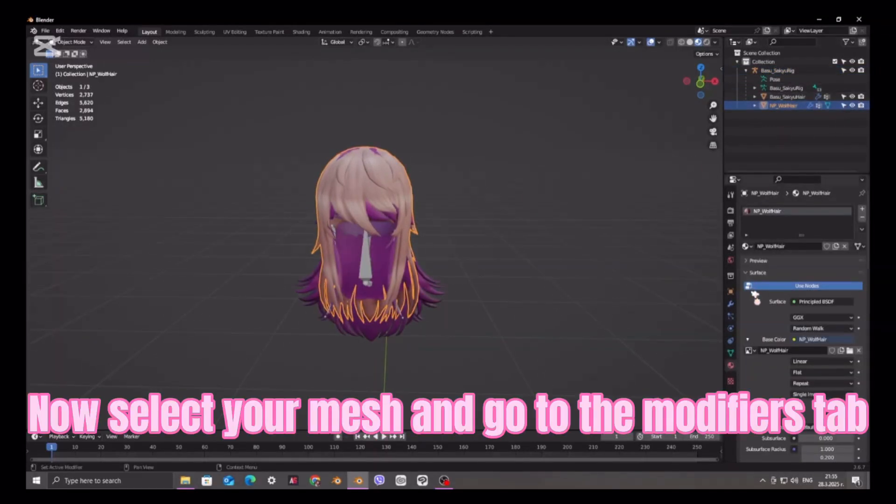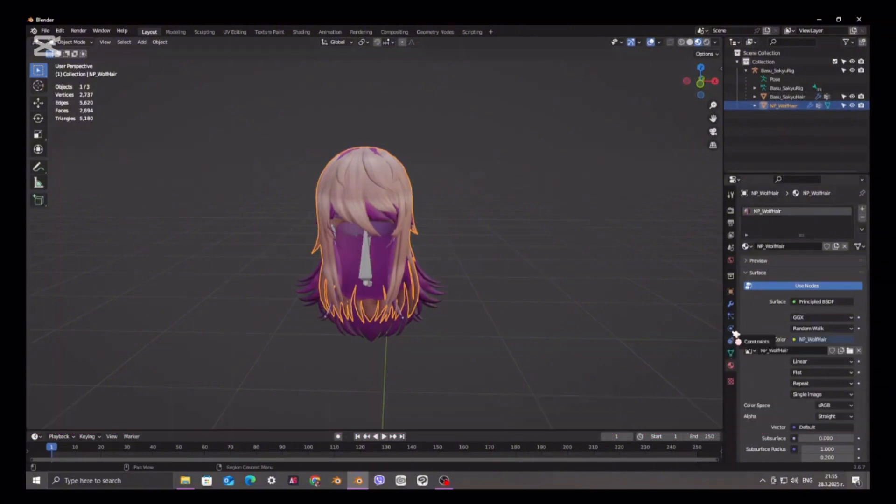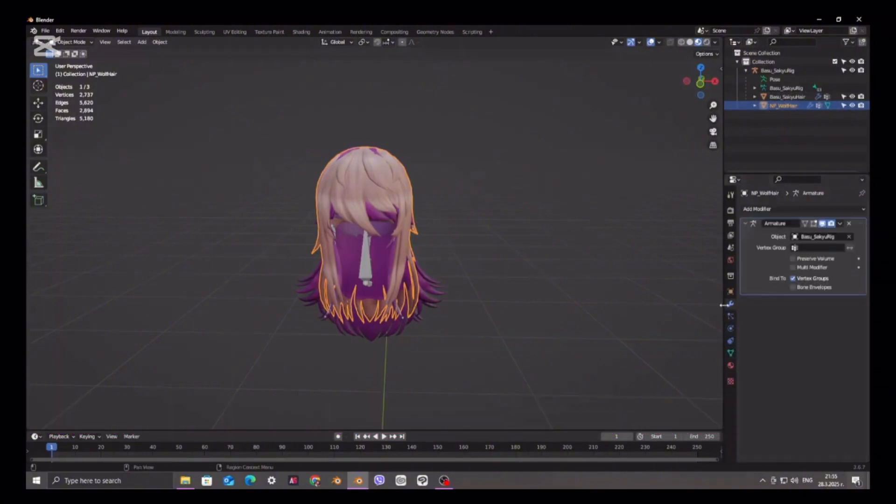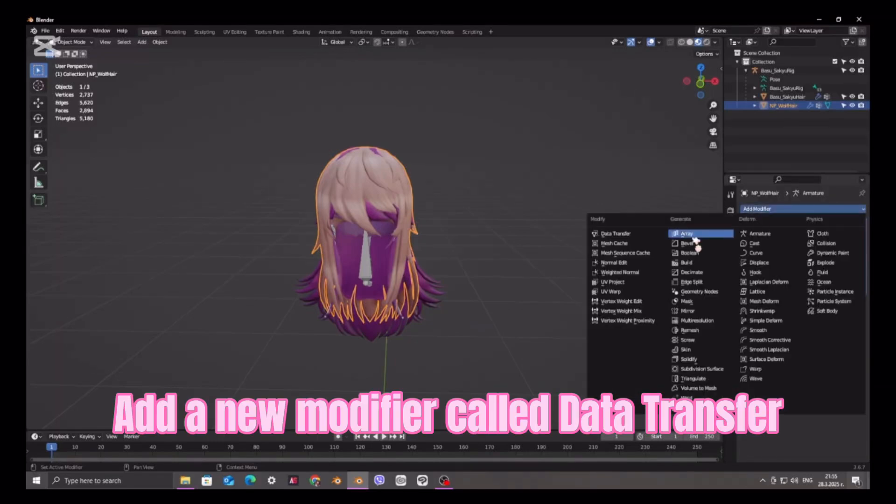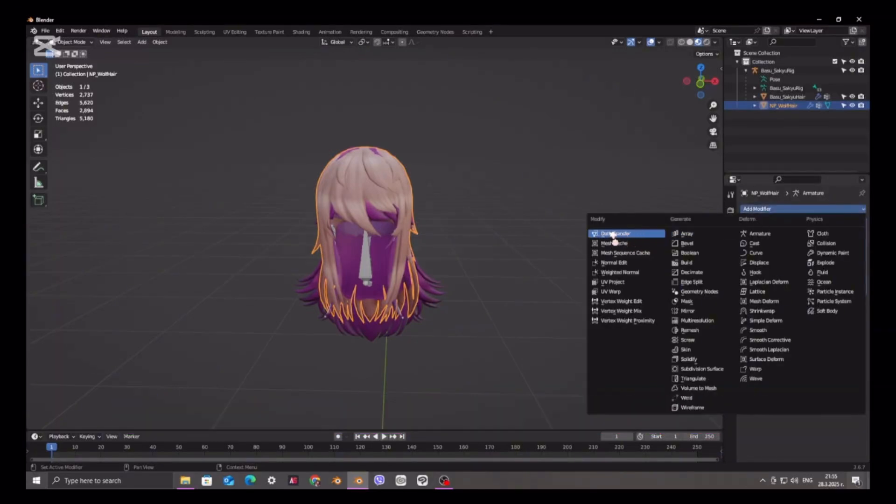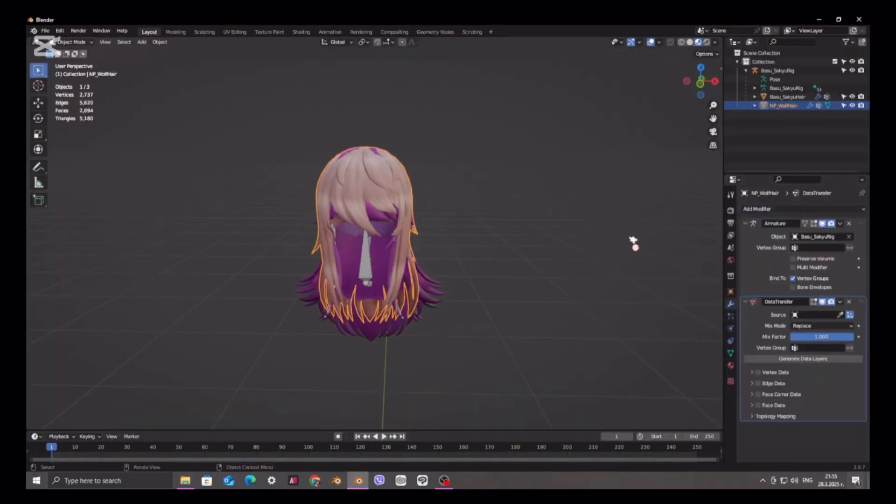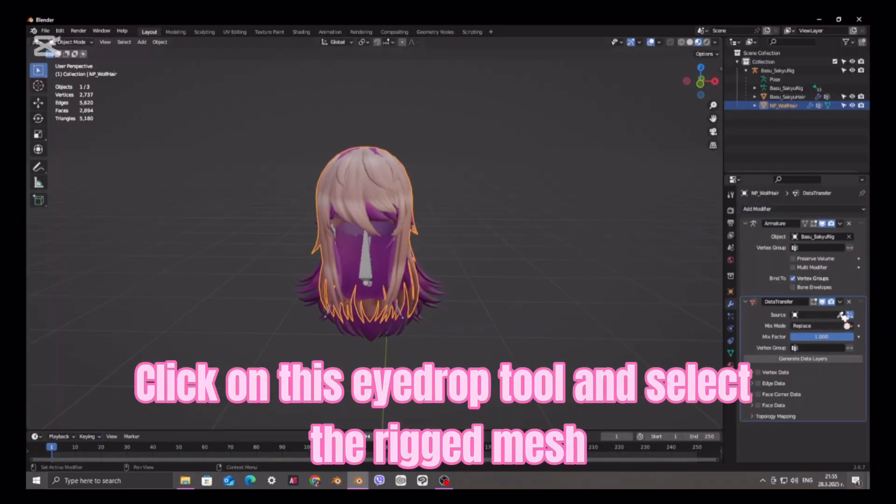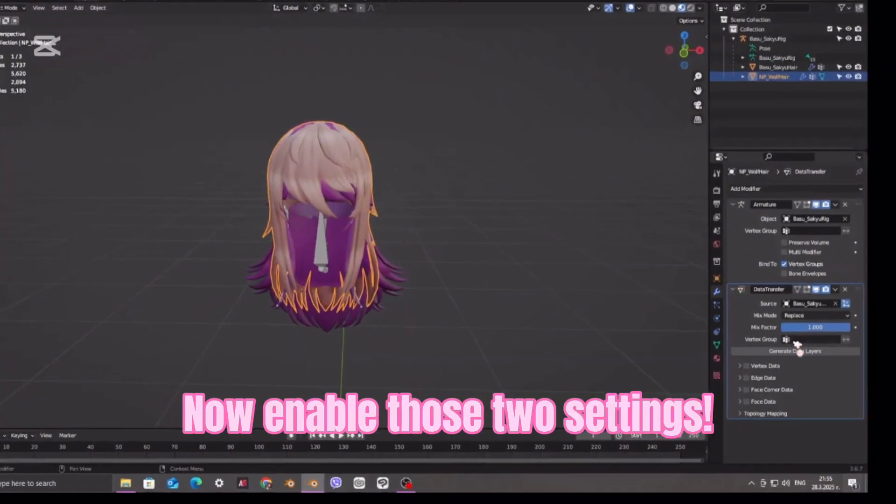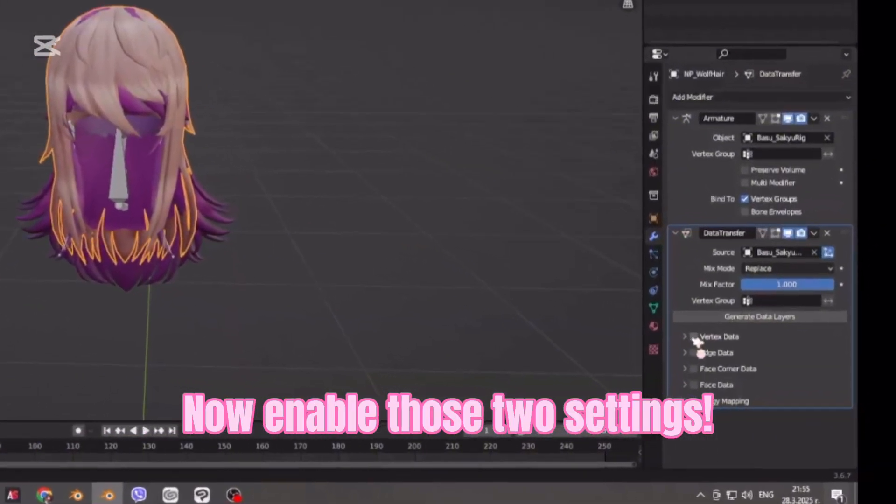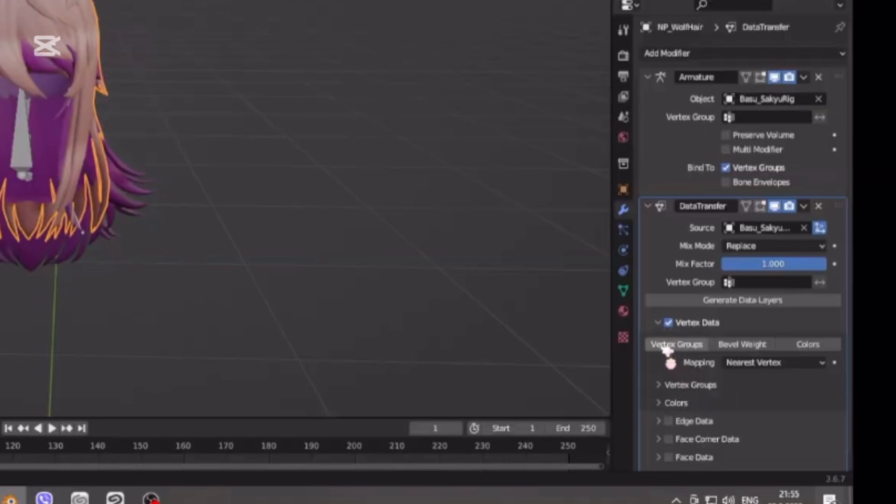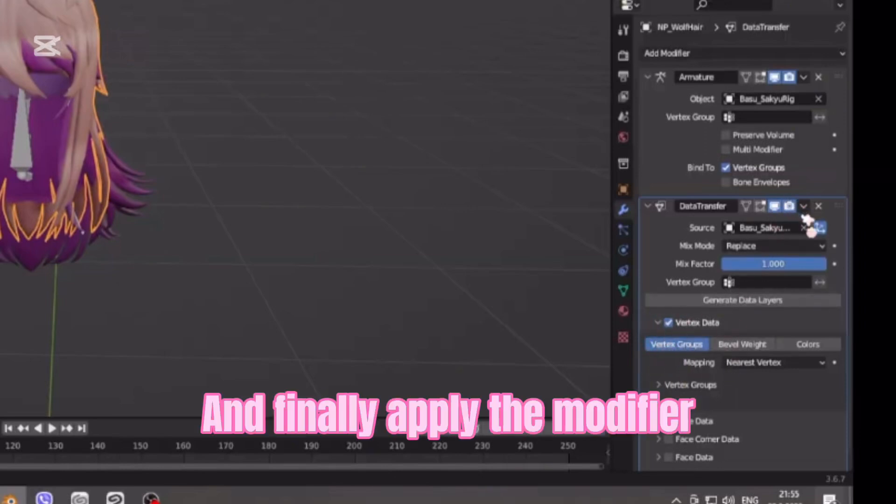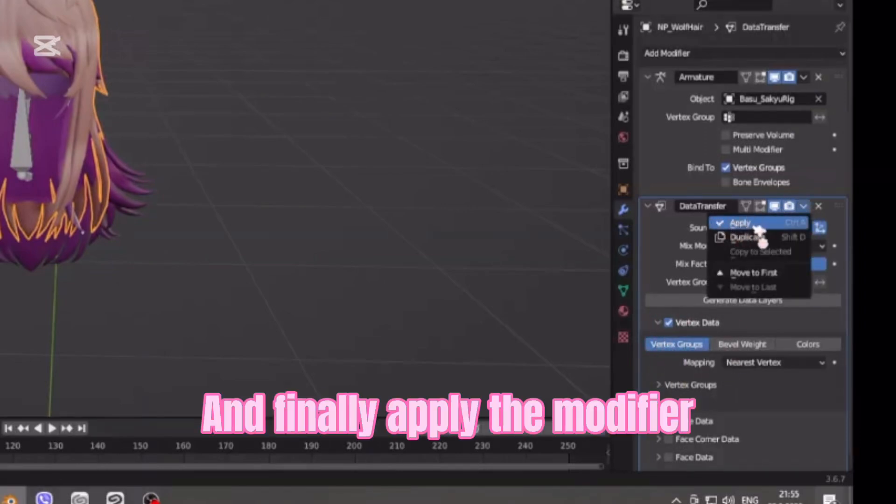Now select your mesh and go to the Modifiers tab. Add a new modifier called Data Transfer. Click on this eyedrop tool and select the Rigged Mesh. Now enable those two settings. And finally apply the modifier.